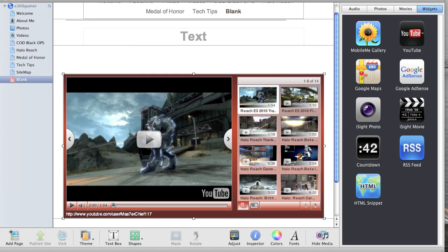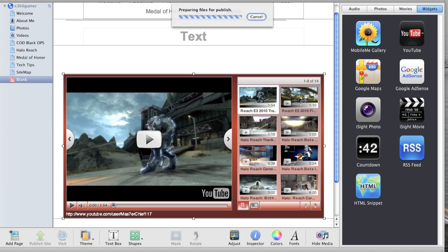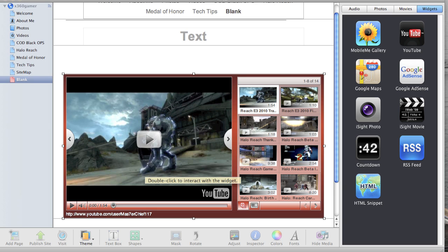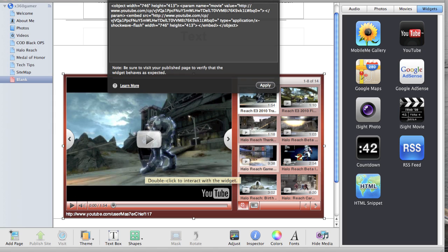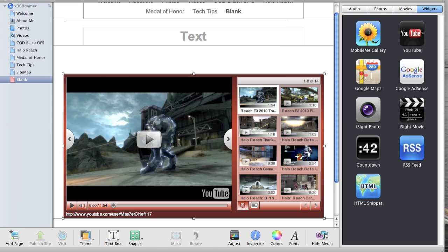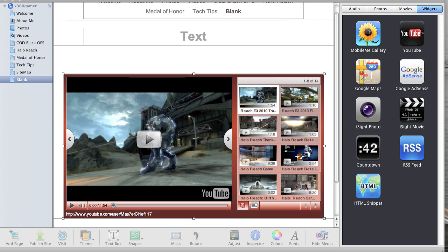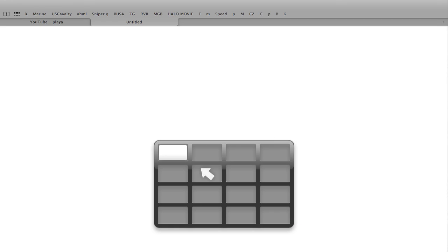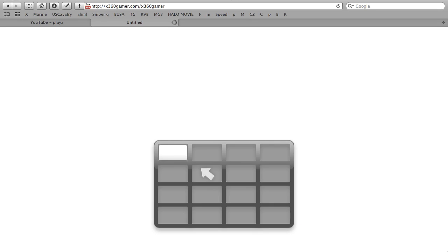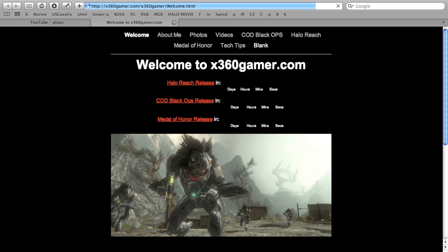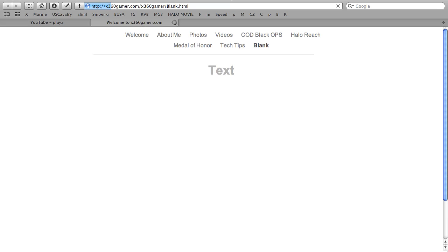Then you can go ahead and publish your site. And then I'll show you guys what it looks like. Alright. Uploading. Cool there we go. Visit site now. Go to the page you just made.